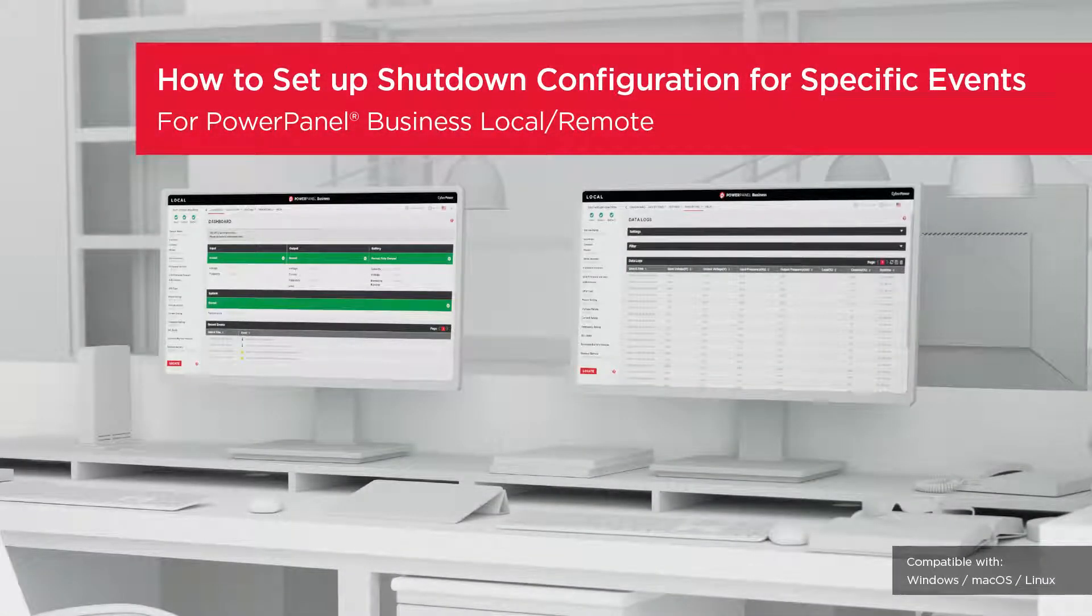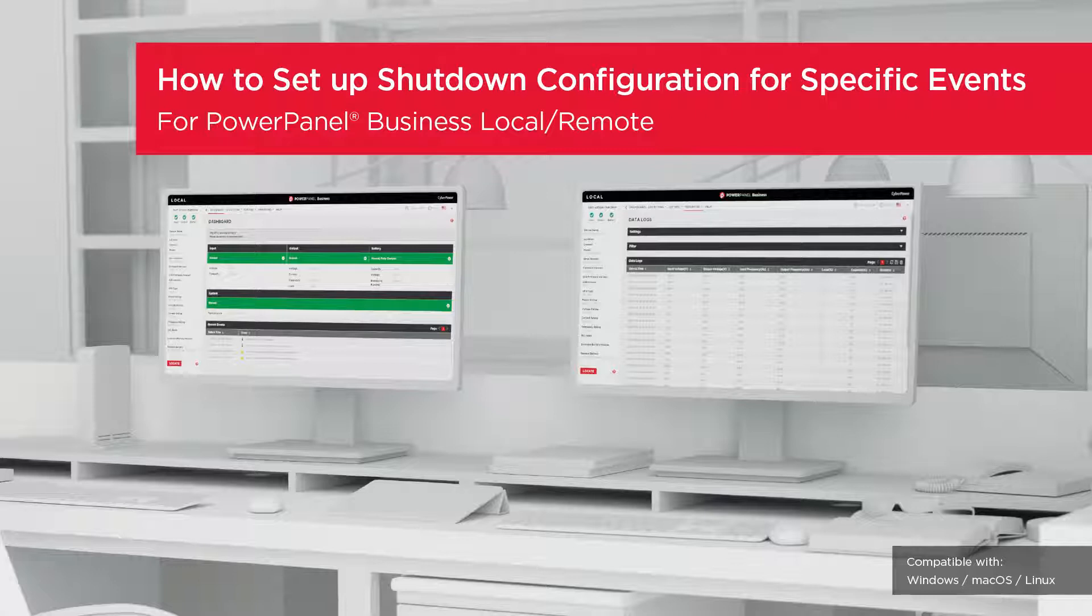Welcome to the PowerPanel Business Local and Remote Setting Tutorial. In this video, you will learn how to set up the shutdown configuration in response to specific events.